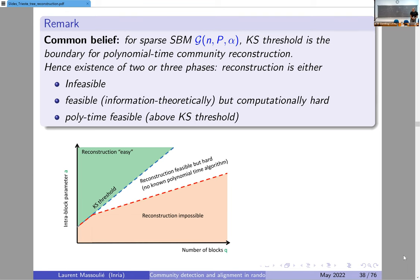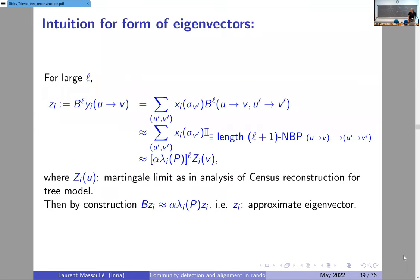There is a region where no algorithm will produce meaningful clustering, and interestingly a region in between where the brute-force algorithm can succeed while we are below the Kesten–Stigum threshold. The consensus among experts is that the threshold for polynomial-time reconstruction is the Kesten–Stigum threshold, and below it you need super-polynomial time to cluster nodes meaningfully. Let me finish with some intuition for the theorem.